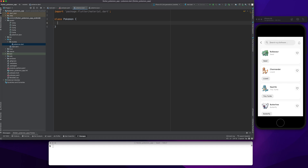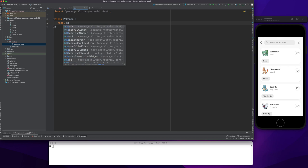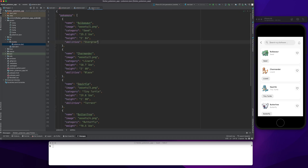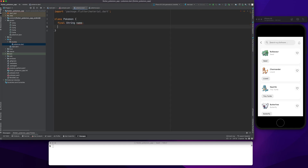This model is required because once I load the JSON file into my code, I will be storing it into a model object — it will be an array of Pokemon. They will have some attributes which will match the JSON: name, image, category, weight, and abilities. I'll quickly create those.